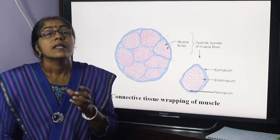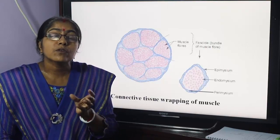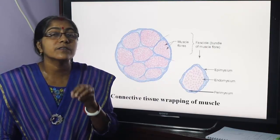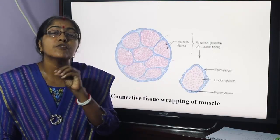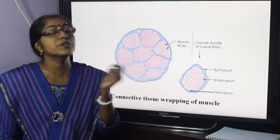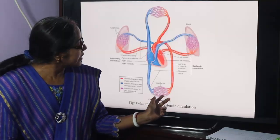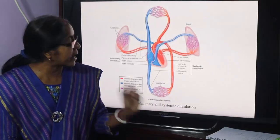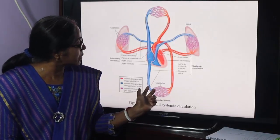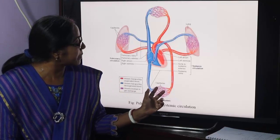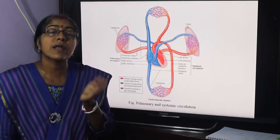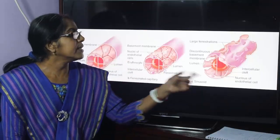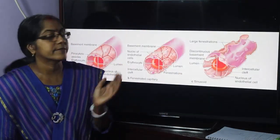Anatomically, capillaries are the microscopic vessels which connect the smallest arteries with the smallest veins. Now, types of capillaries. There are three types of capillaries.